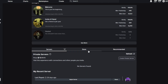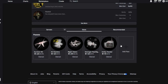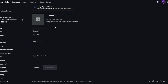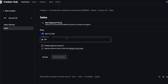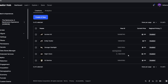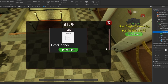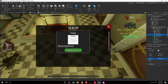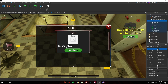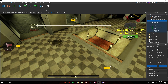To get your game pass ID, go to your Roblox game page, click Store, then Add Pass. Create your pass, go to Sales, enable it for sale, and set the price. Copy the pass ID, then paste it into the GamePassId NumberValue inside the corresponding frame in your GUI.